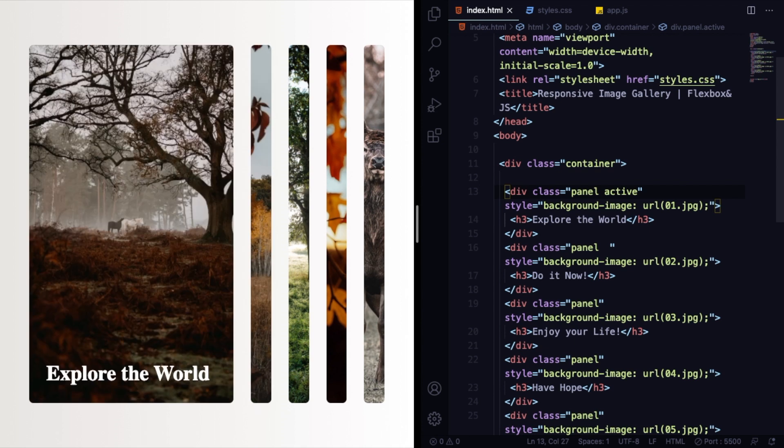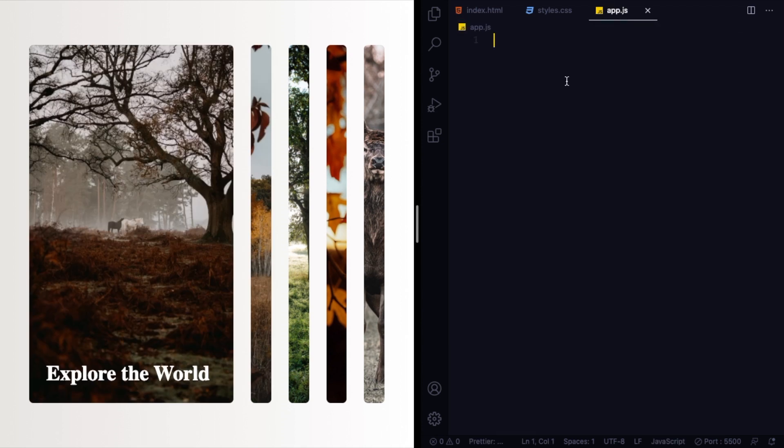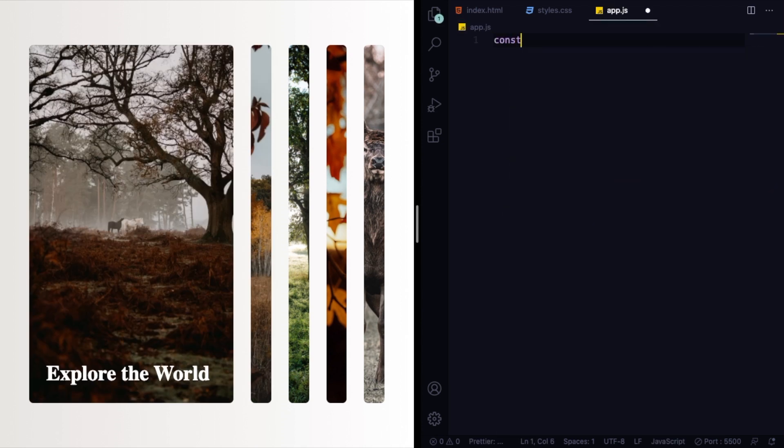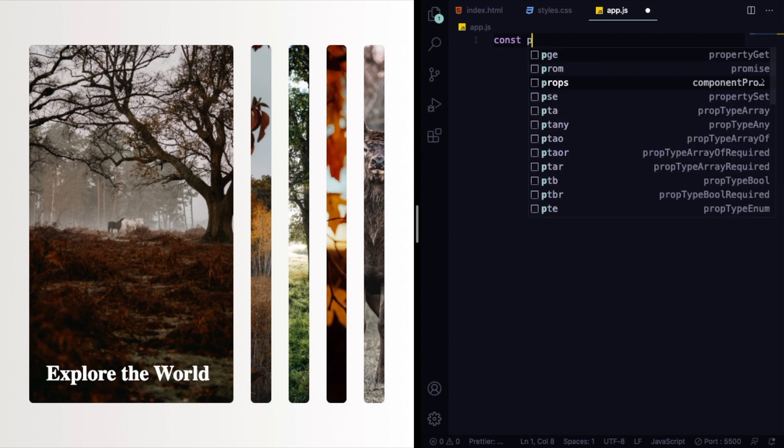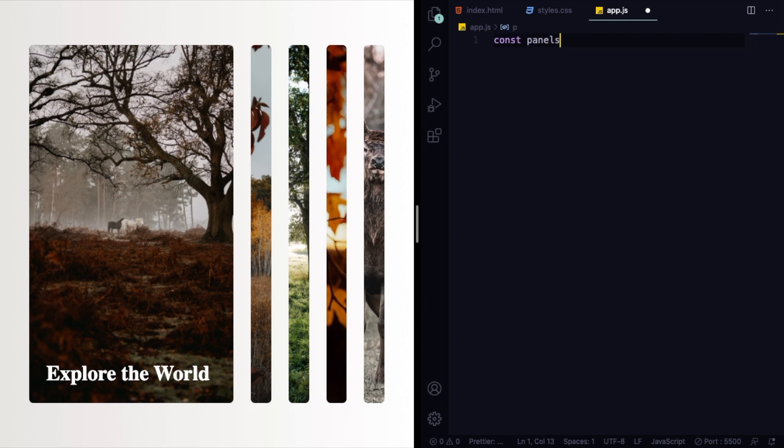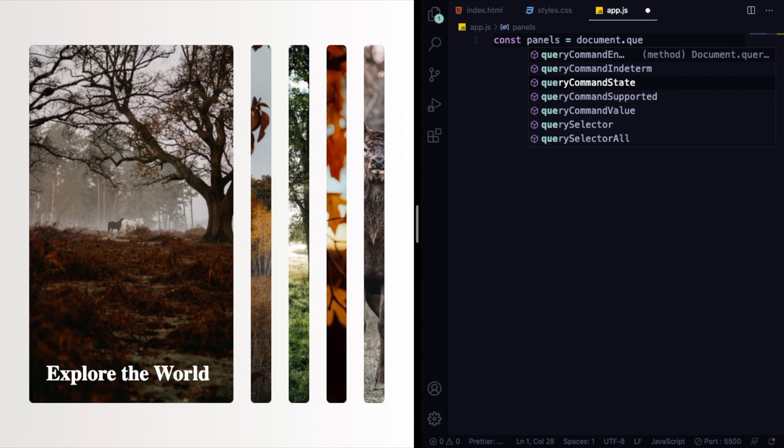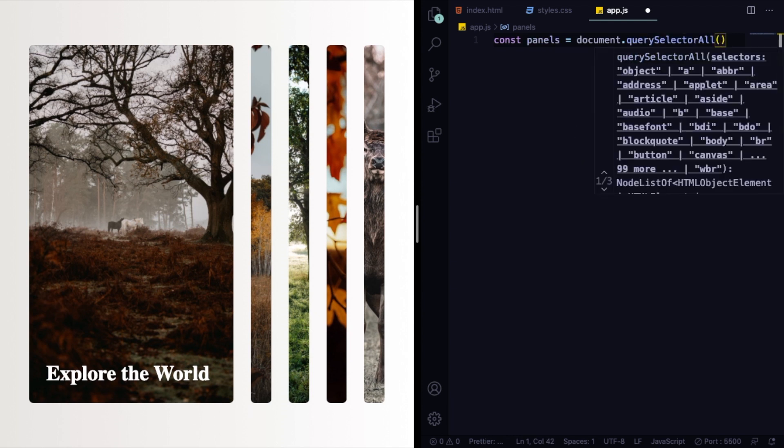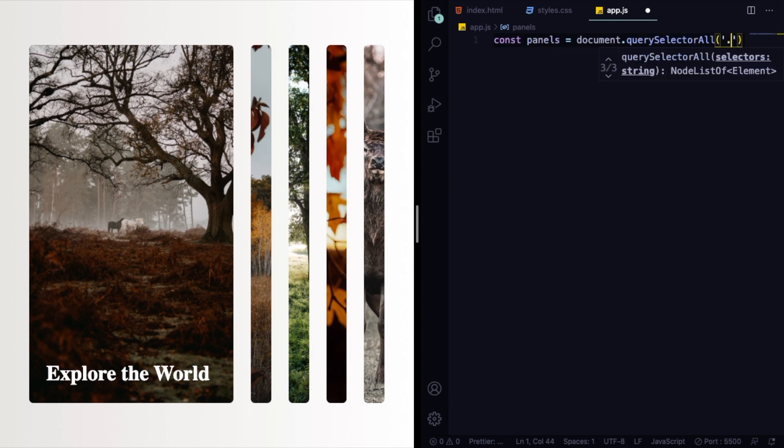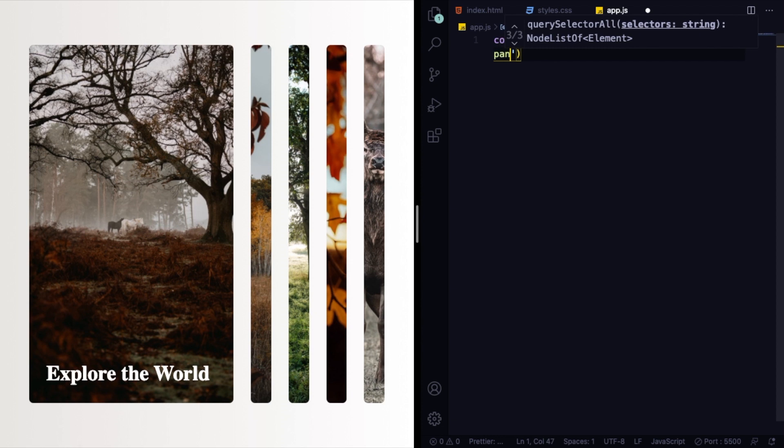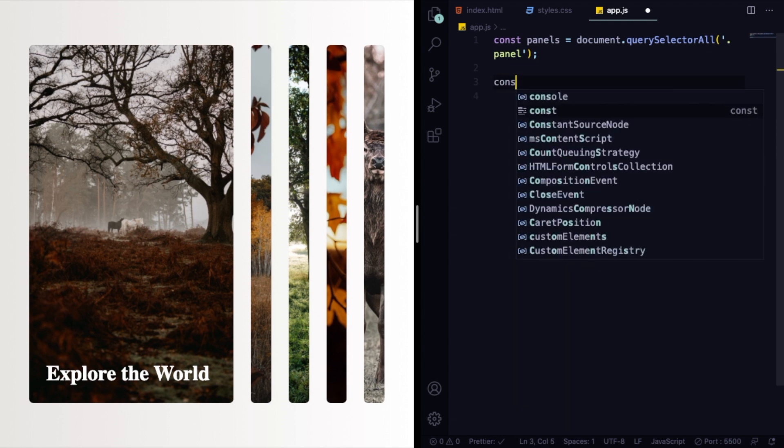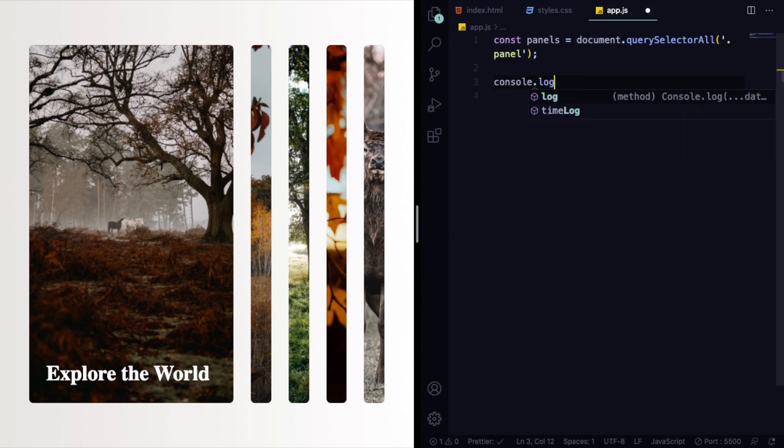As you can see here, we're doing it manually, we're hard-coding it here, but it doesn't make any sense. So let's go to JavaScript and let's create a variable and bring all these panels to it. Document.querySelectorAll and you're going to select all of them.